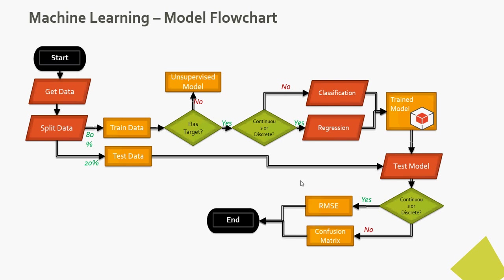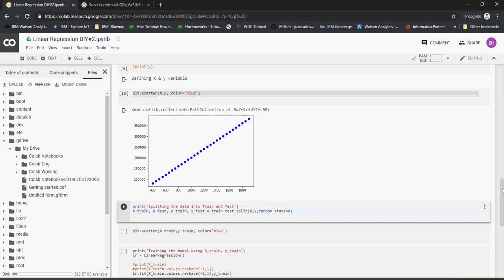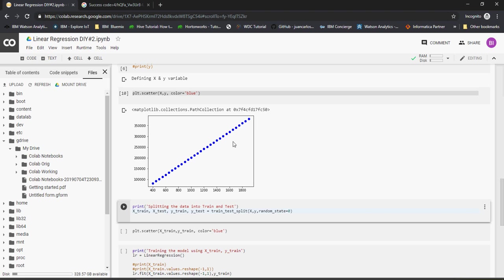Let's move on to the next one. So we are here, the next step. We got the data, we plotted the data. What we found was the data is very simple, linear. Then what we will do is split the data. In order to split the data we would use a train test split function.